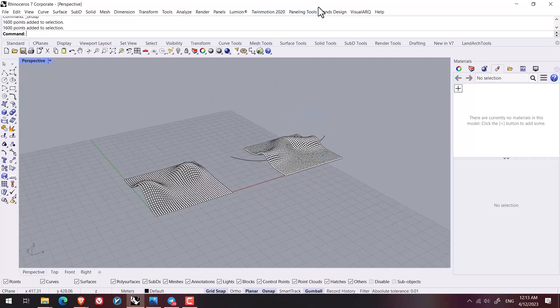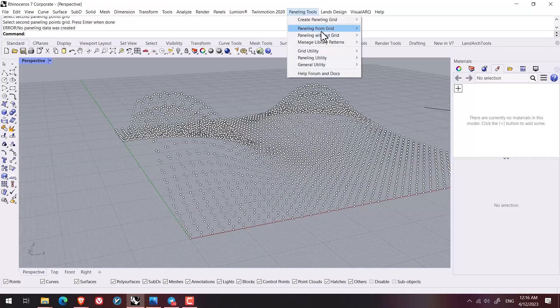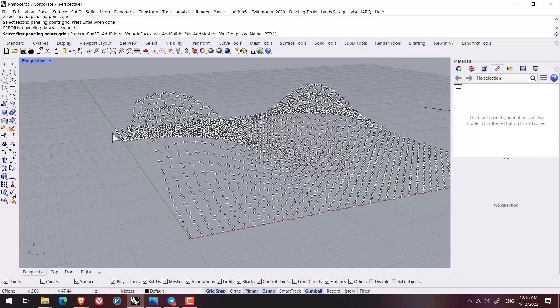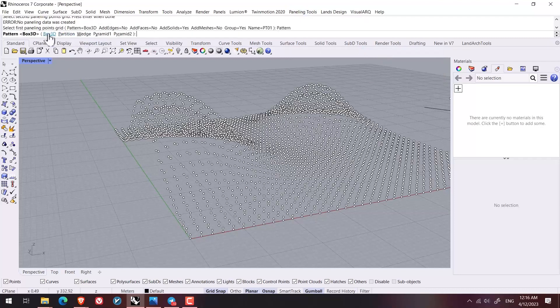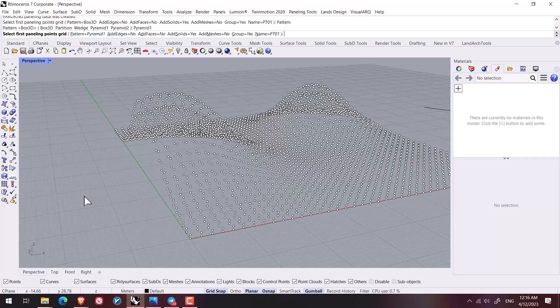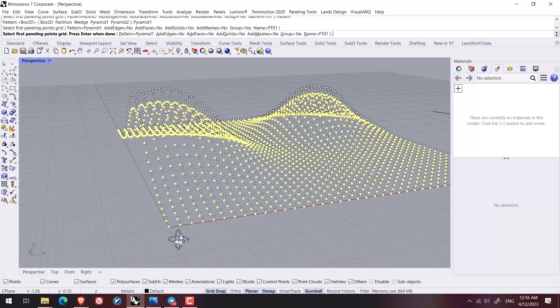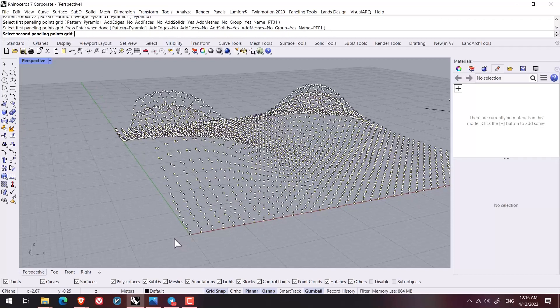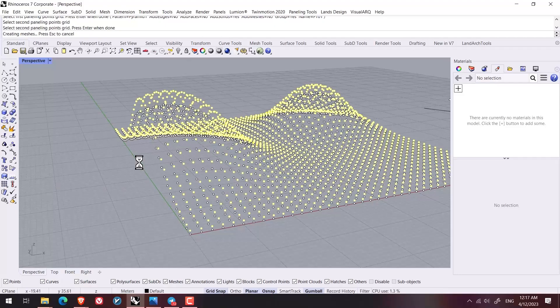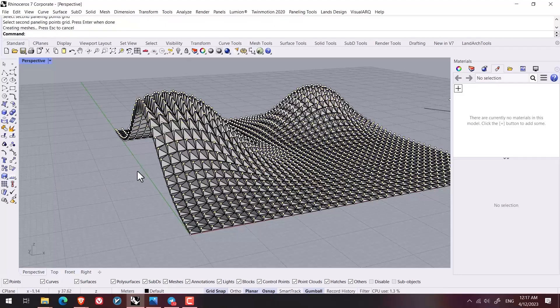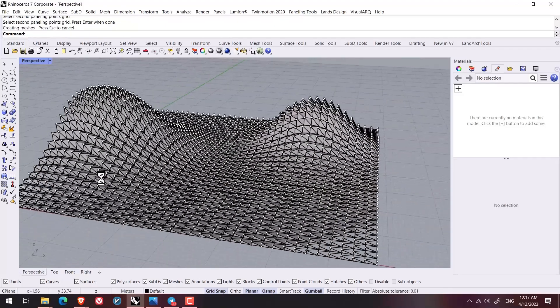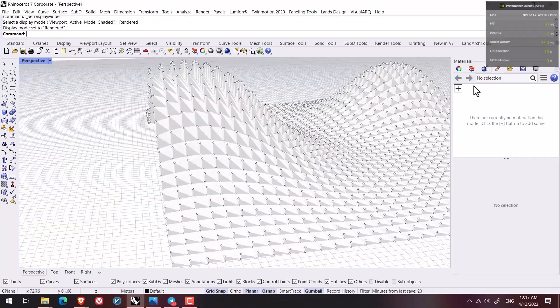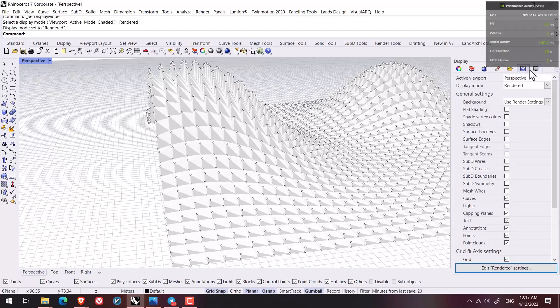And then from paneling from grid, I pick a paneling 3D grid and then I select the type of panel like pyramid number one and then I take whatever I want. I just want to have this solid. And after selecting paneling grid one, I press enter and the second one and enter and then I wait until the pattern would be created for me.